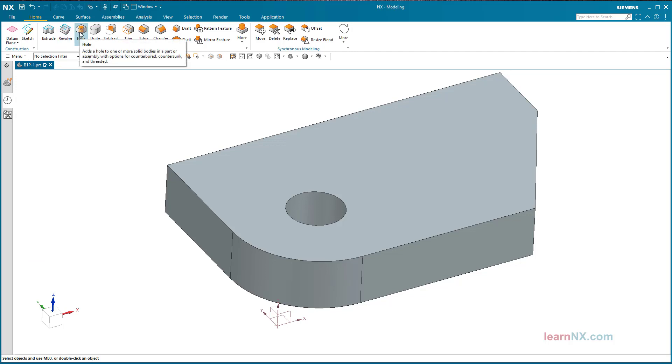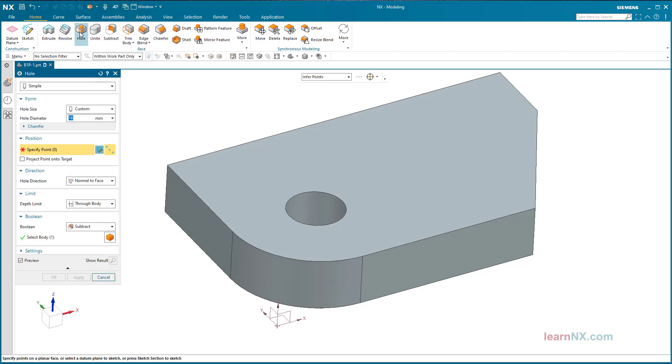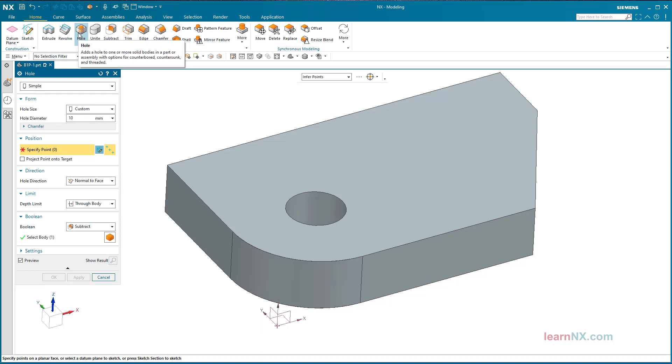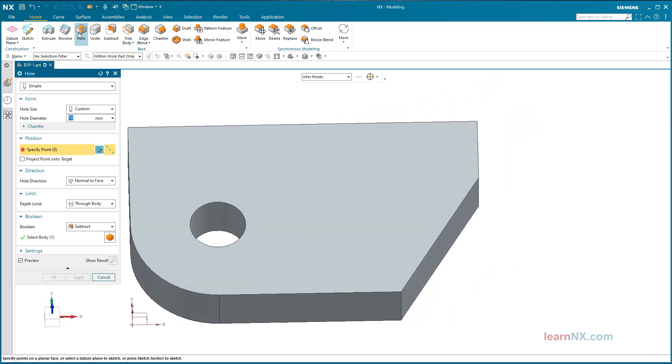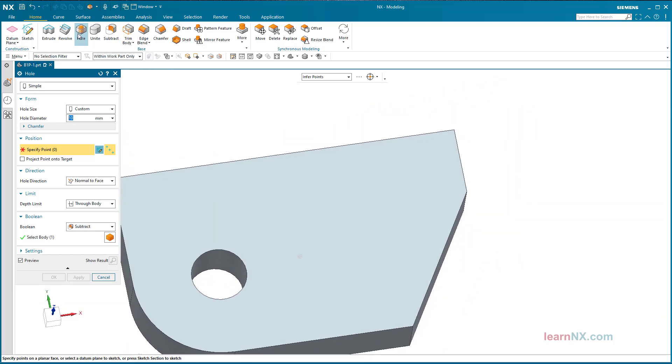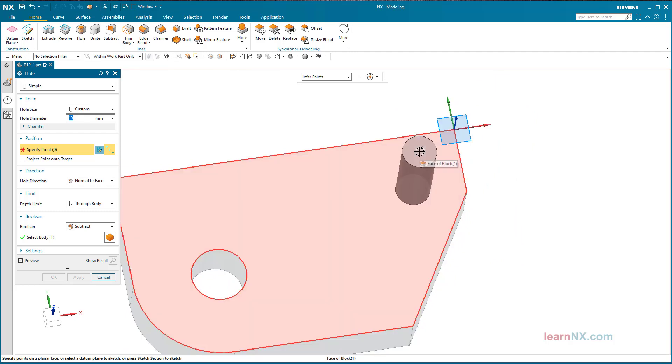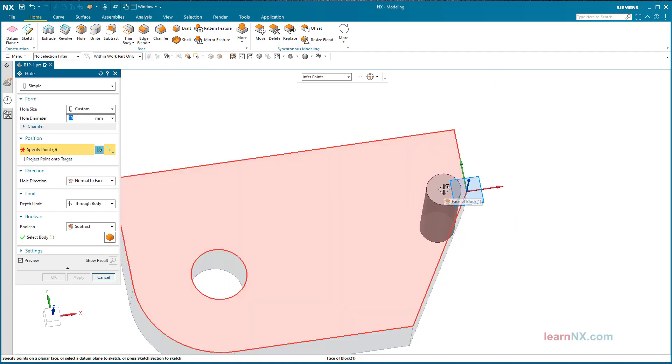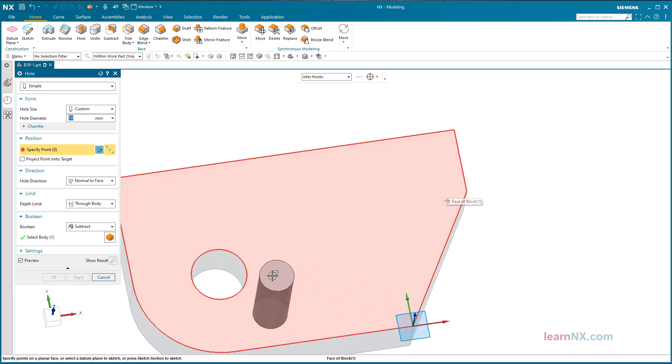Position the hole using dimensions. On we go with the hole size 10, which is to be positioned using the dimensions. Start the hole command again, the settings for the last hole are still set. Move the cursor over the surface of the part. A coordinate system becomes visible. The dimensioning is created for this coordinate system.